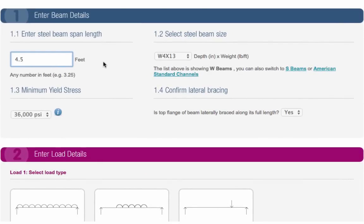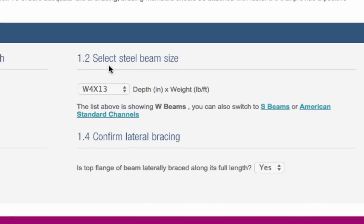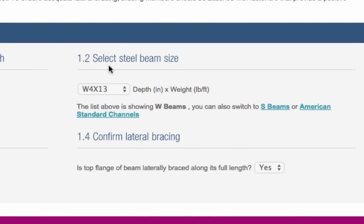Secondly, you need to choose the shape and size of your steel beam from the drop-down menu. The calculator defaults to wide flange beams, W beams, but you can choose either American Standard I beams, S beams, or American Standard Channels instead.